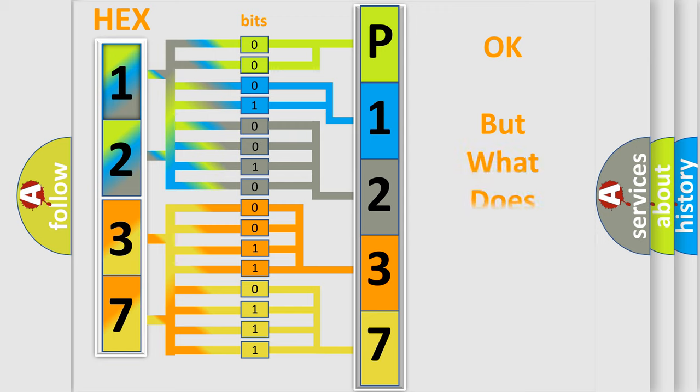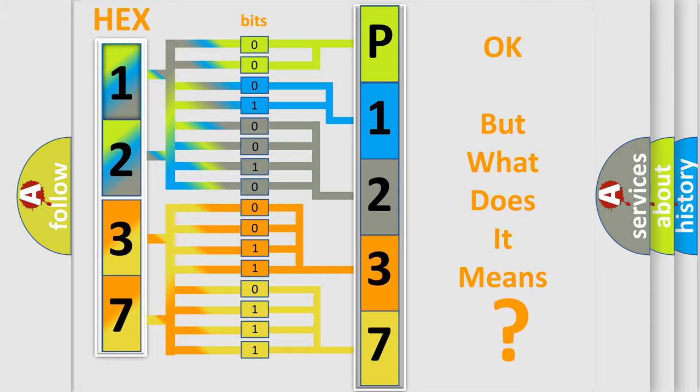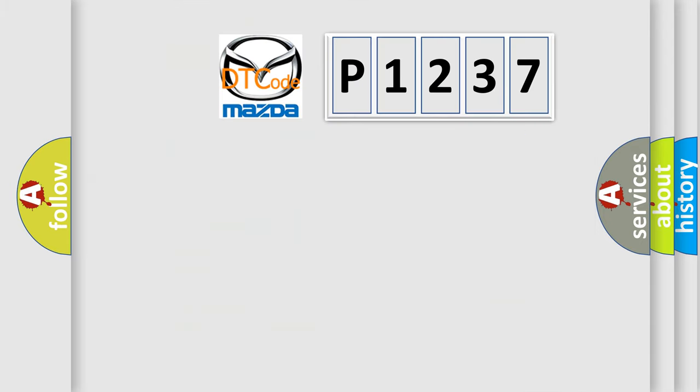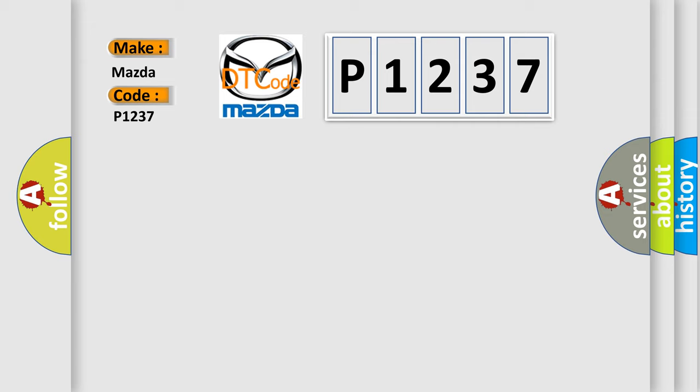The number itself does not make sense to us if we cannot assign information about what it actually expresses. So, what does the diagnostic trouble code P1237 interpret specifically for Mazda car manufacturers?